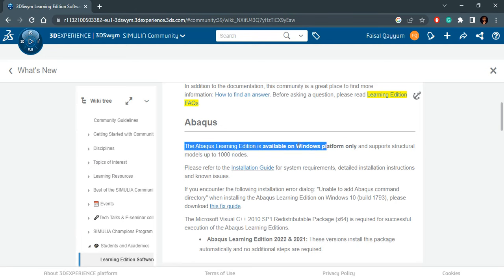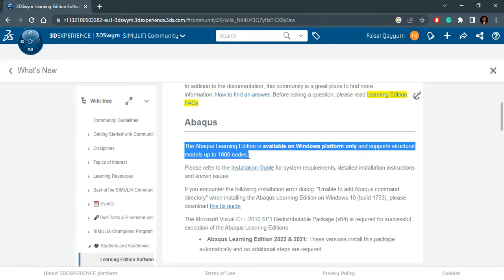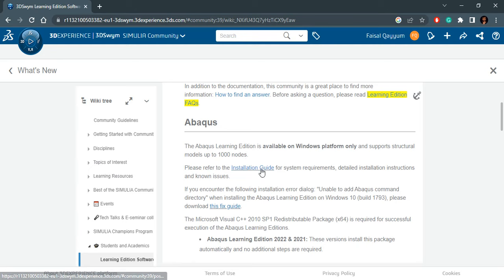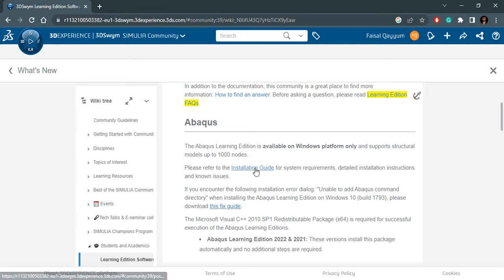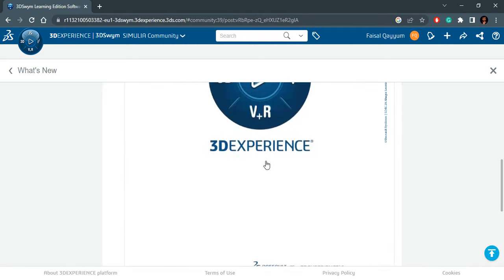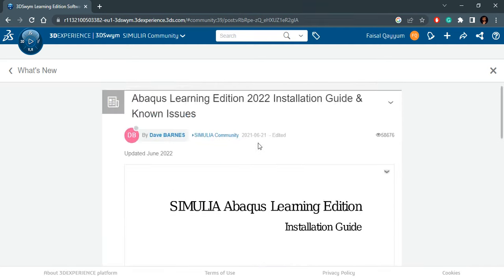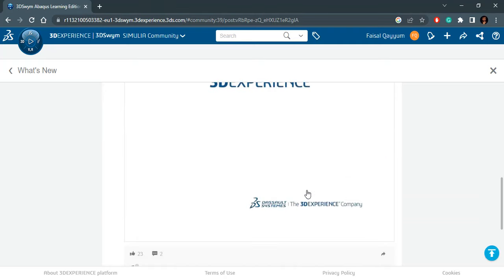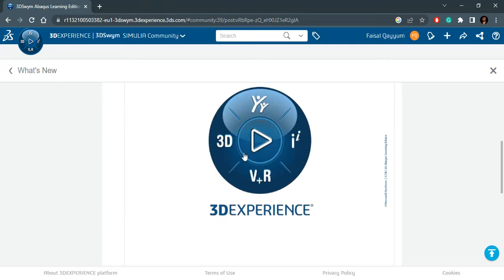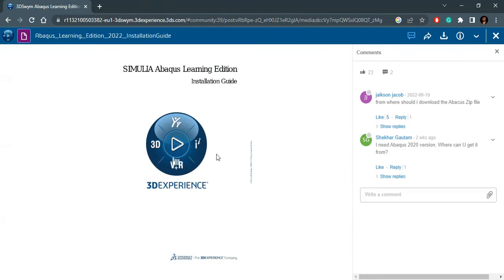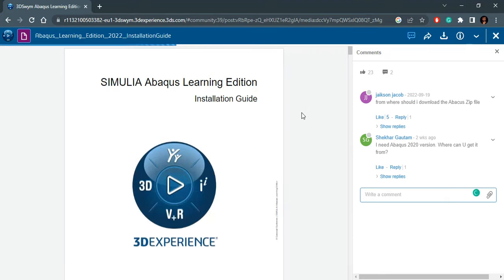You will see that ABAQUS Learning Edition is available for Windows platform only and supports structural models up to 1000 nodes. So you have a limit on the number of elements you can define in your model. It says please refer to the installation guide for system requirements, installation instructions, and known issues. If you click on this, you will be brought to this Learning Edition Installation Guide. This is basically a PDF file, but you have to click on it again to open it.